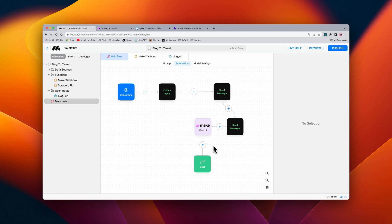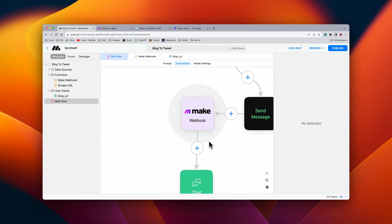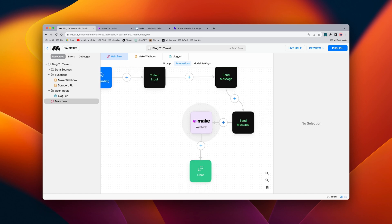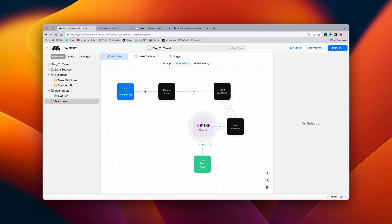You can now connect your AI to thousands of other services via make.com using the make.com webhook block. Let me show you how it works.